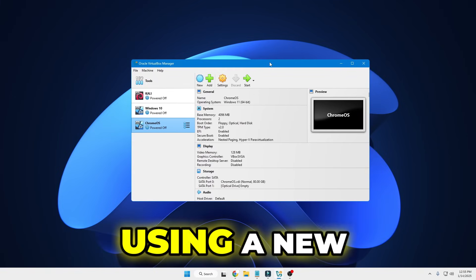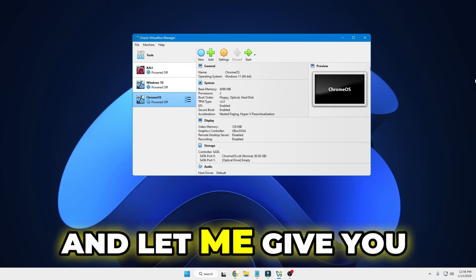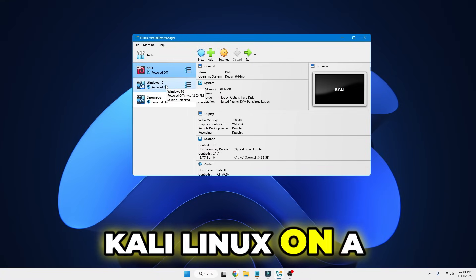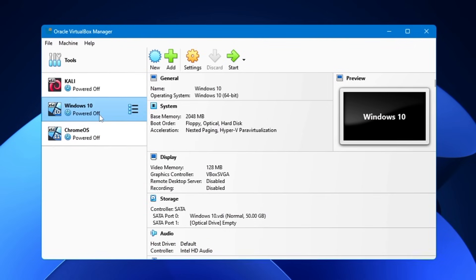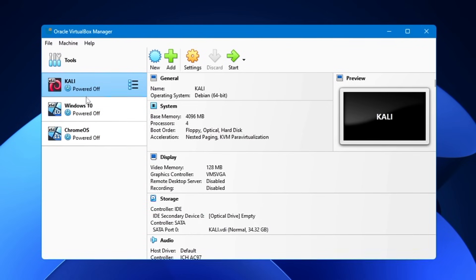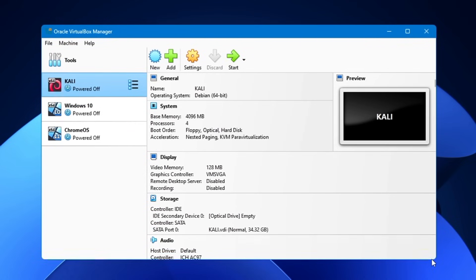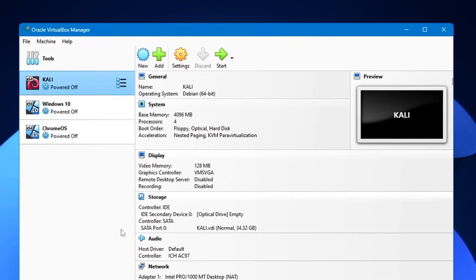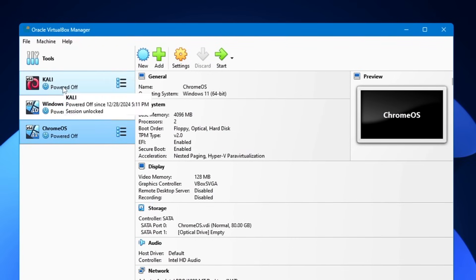Hello everyone, welcome back — Crown Geek here. Using a new operating system on a virtual machine is always a good idea. Some major advantages of a virtual machine: you can run different operating systems simultaneously, test them, have separate memory for each OS, have security, and run or test any application — even if the website or application is malicious. There are many more advantages, so without further delay, let's get started.